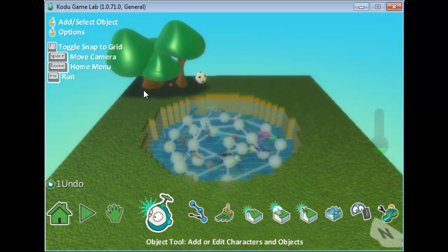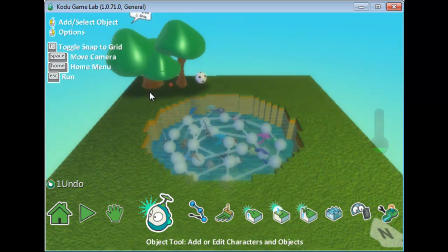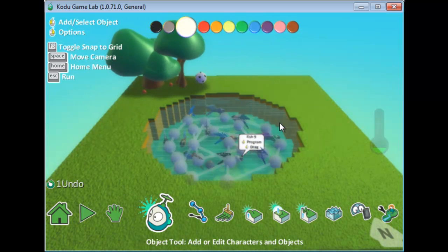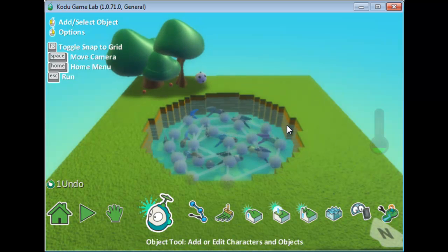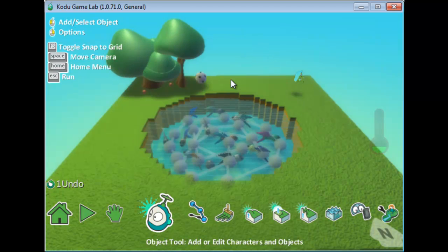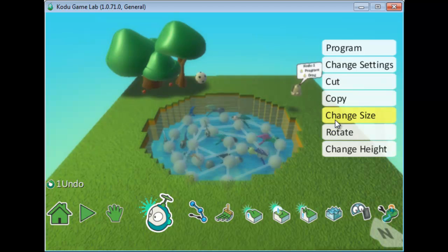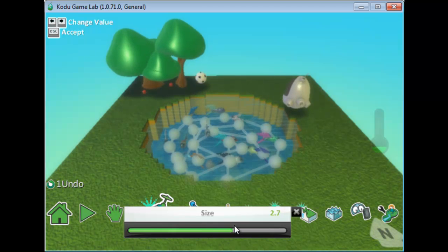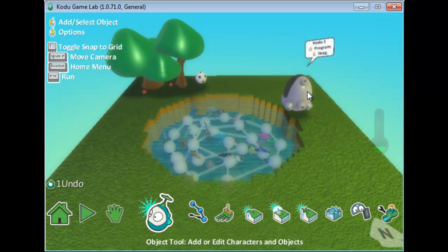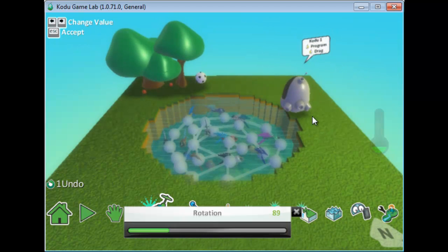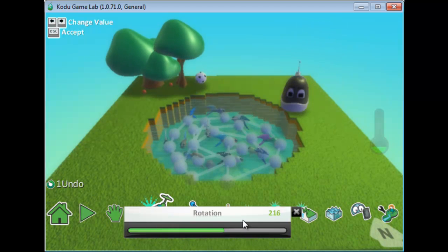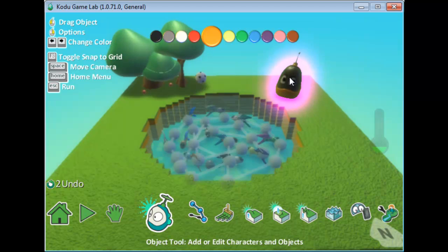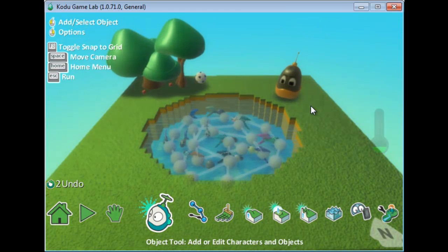Now they're all moving on the path. I added a couple of trees and maybe an apple tree to make it look more like a park, since my theme is to create a park. Next, I'll add a Kodo character. The Kodo is a little small, so I'll change its size and rotate it so it faces the pool. I'll also change its color to orange using the arrows.